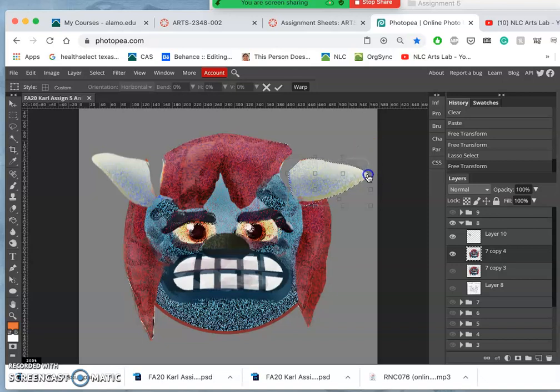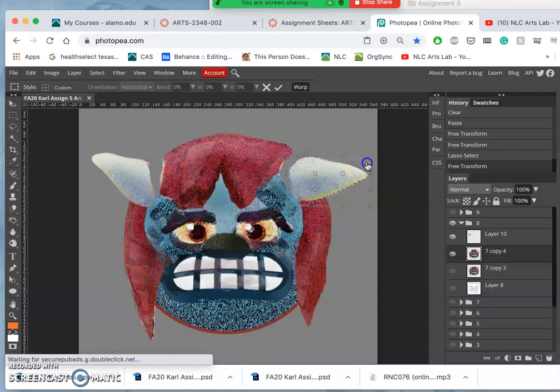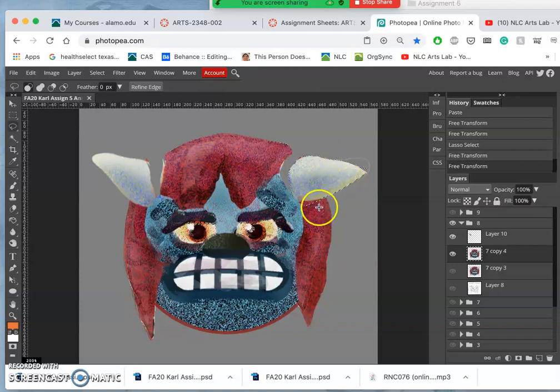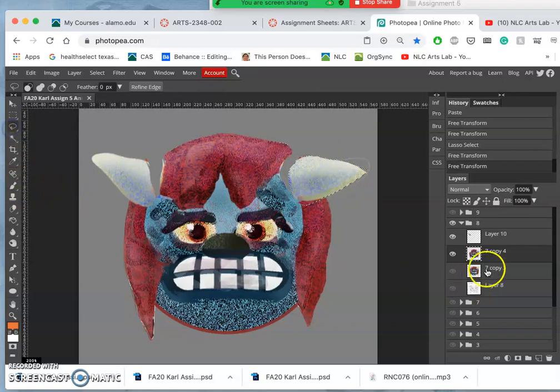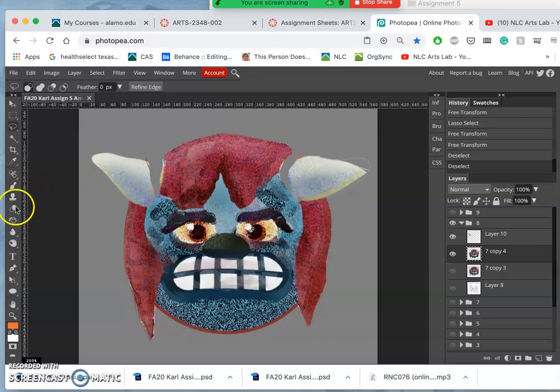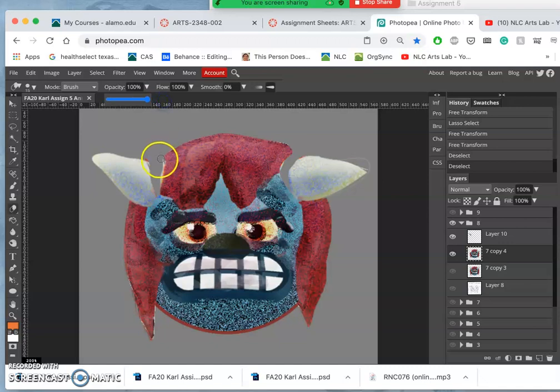So the reason we do this at the end of compositing is I really want you to see how all of these adjustments, all of these transform tools, all of these different ways we have of altering the pixels are very creative tools. They're a lot like digital painting.